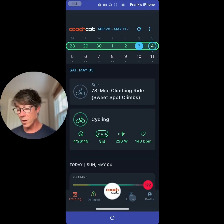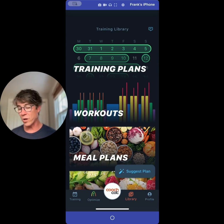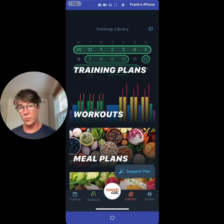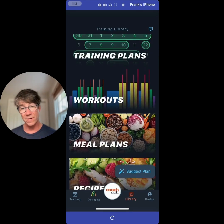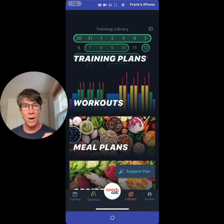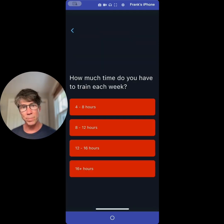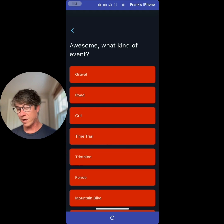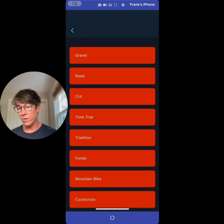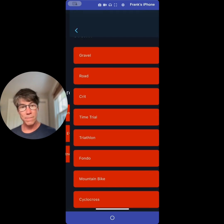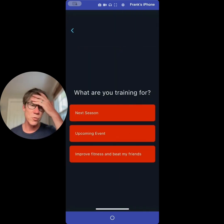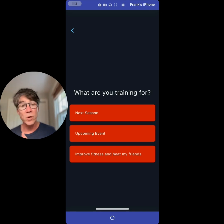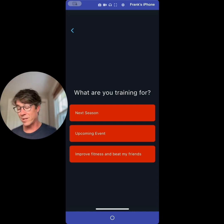Let me show you our training library. This is where all the training plans, workouts, meal plans, and recipes live. You can apply them one by one. This is our custom plan builder — you can tell it how much time you have to train each week, an upcoming event, and you can choose road, gravel, or mountain. Presumably you've already done this during onboarding. When you finish with one plan and want to move to a second one, this is how you do it.